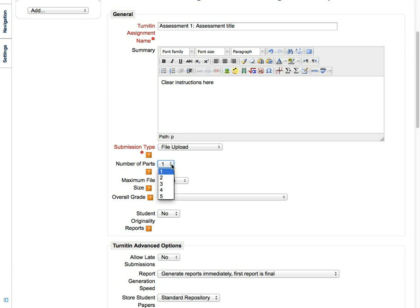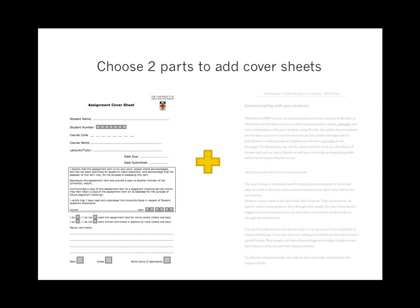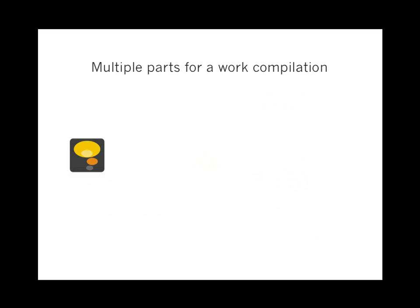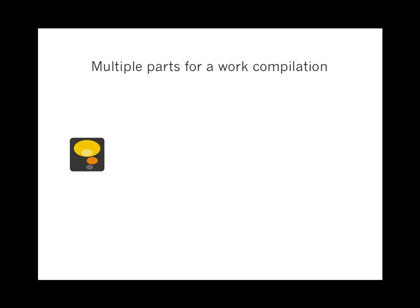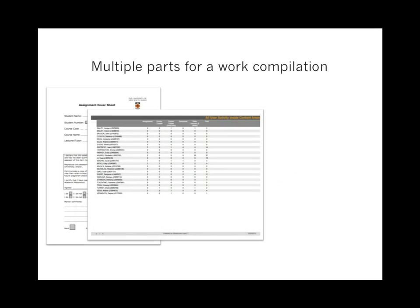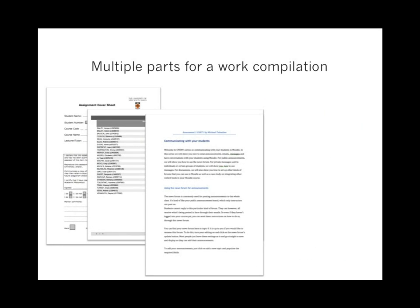If the assignment has several parts to it and you are going to grade it as a whole, choose the number of parts here. You can choose two parts to make room for the assignment cover sheet. You can also use this for assessments which need a compilation of separate documents.